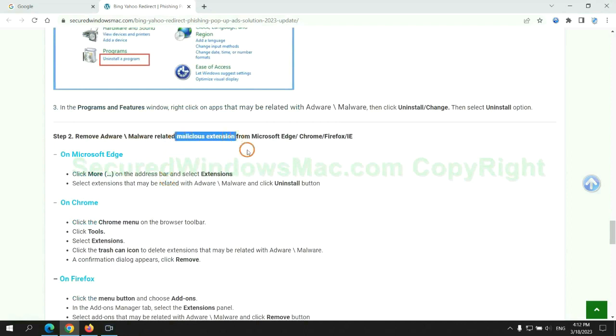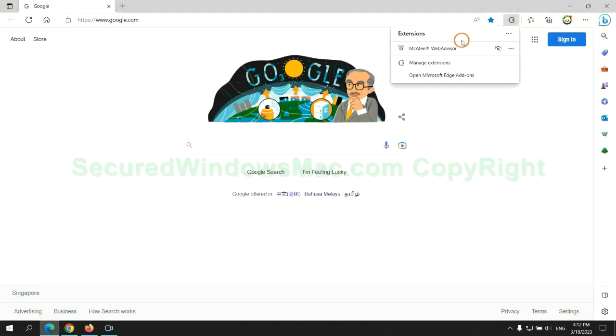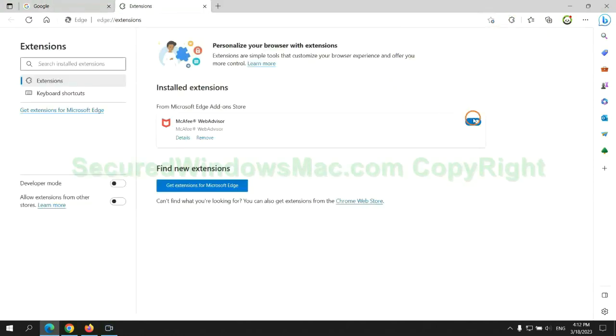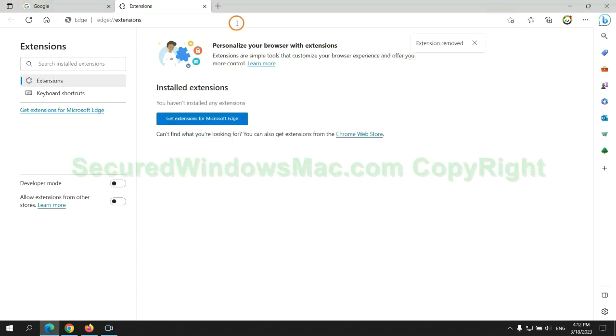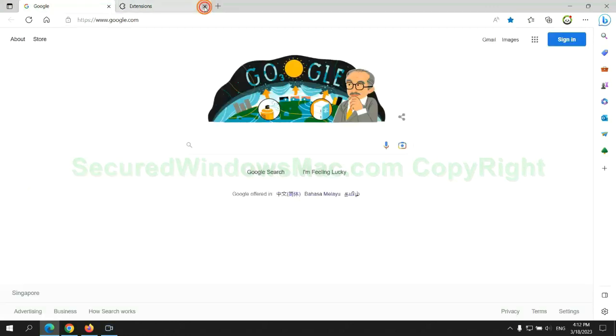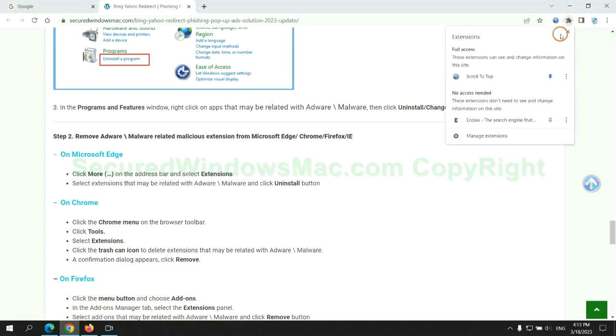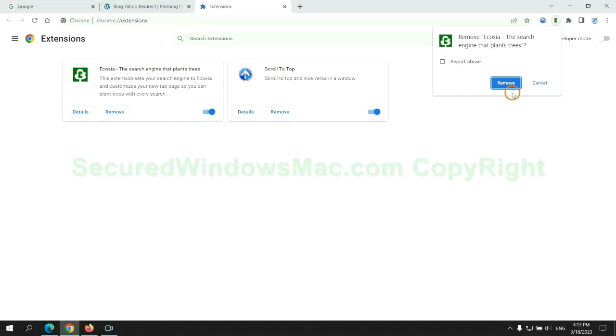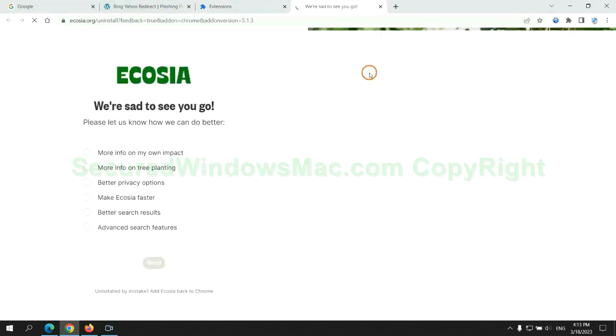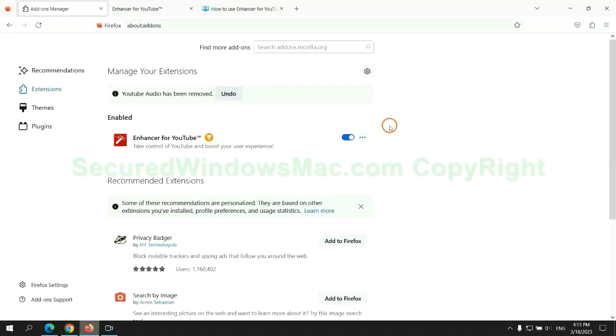In step two, we need to remove malicious extensions on web browsers. First, remove extensions on Edge browser. Then remove extensions on Chrome, and remove extensions on Firefox.